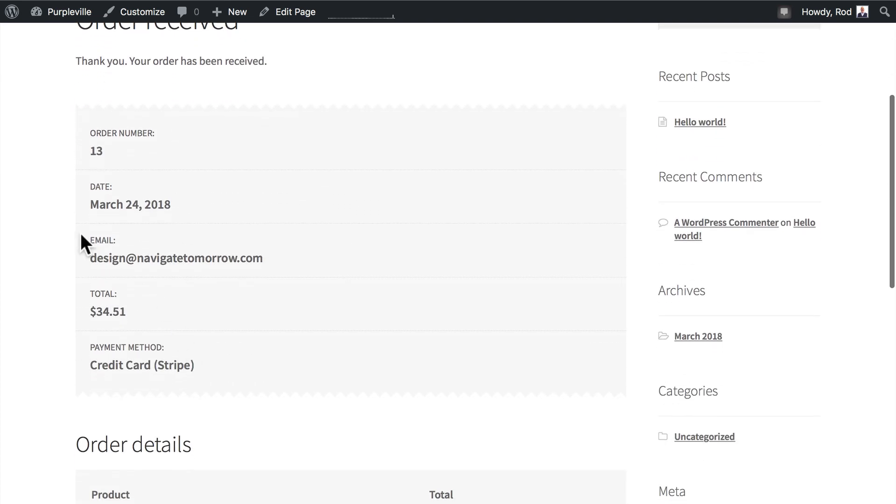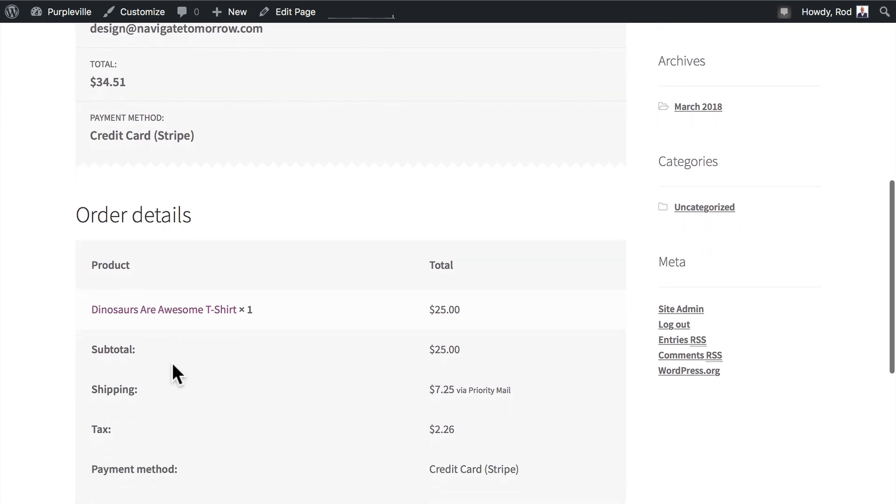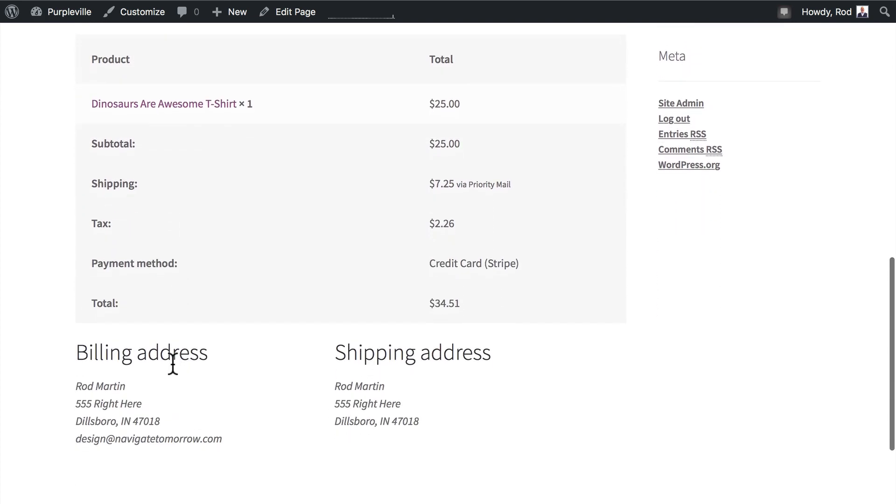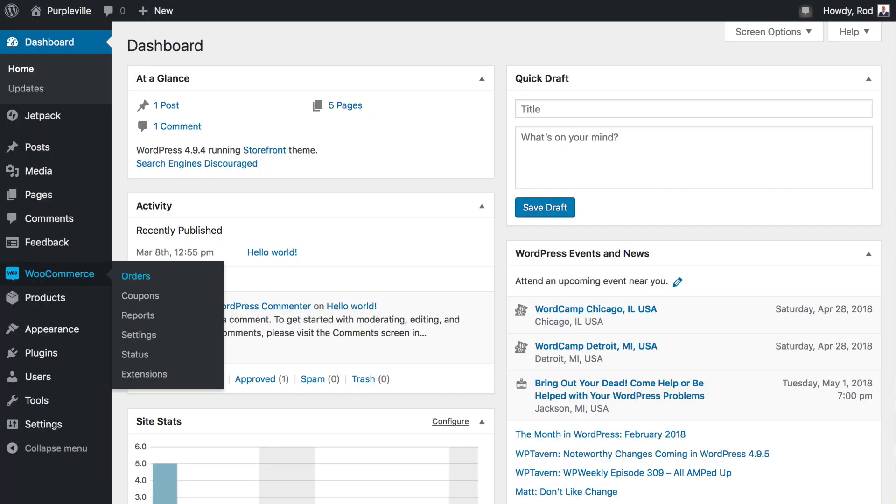And my order has been received. Order number 13. There's my email, the total, and the credit card information. This is really fantastic. There's my billing address and my shipping address. So let's take a look in the back end and see what happened.